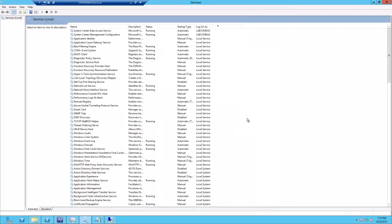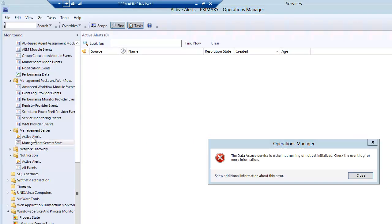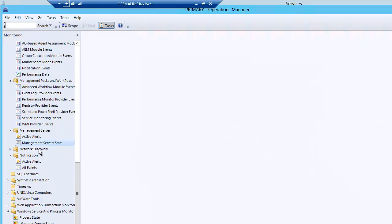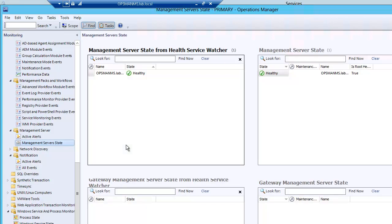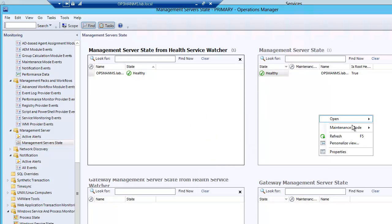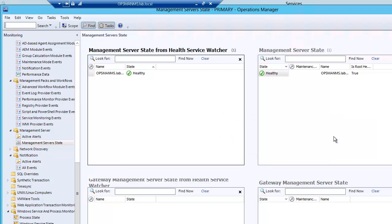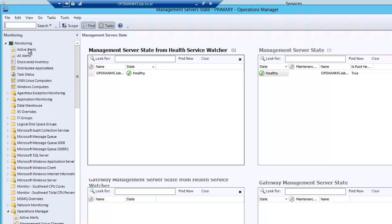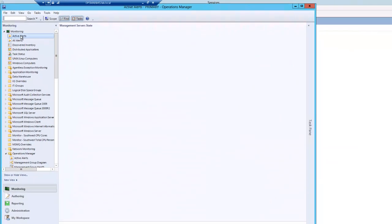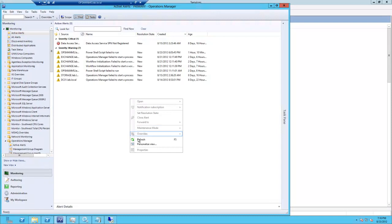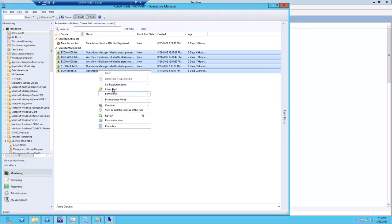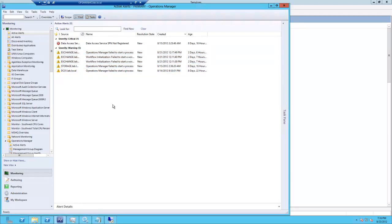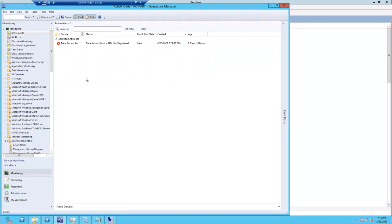Let's take a look at our console. So our management server should look healthy. No new alerts. Let's close this out.